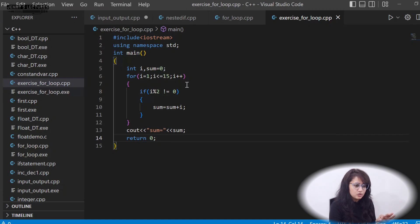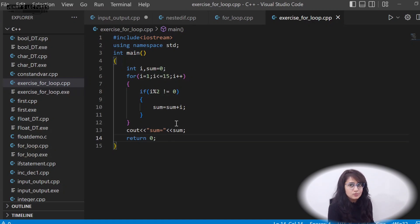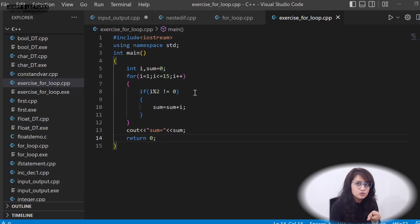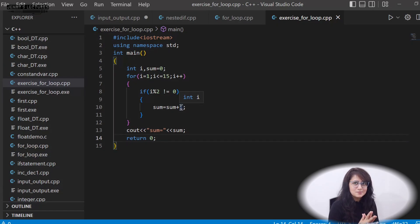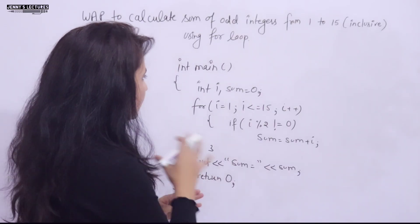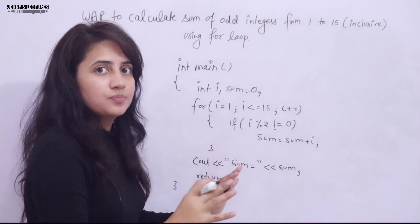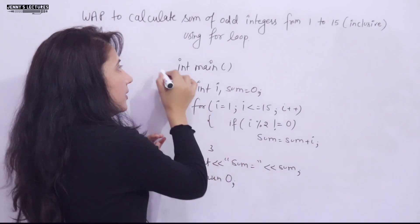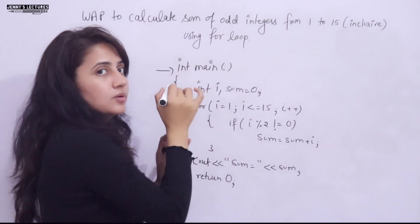If you already understand the logic, you can skip ahead. Otherwise, continue watching — I'll explain this program step by step, walking through the detailed execution process.